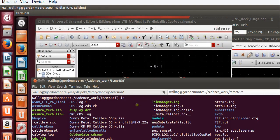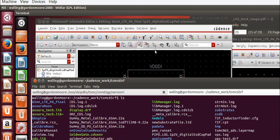In this video we're going to look at using the Caliber LVS tools in order to run a layout versus schematic check on a circuit in the TSMC 65 nanometer kit.